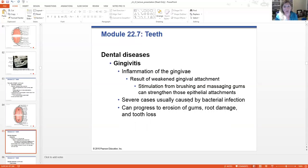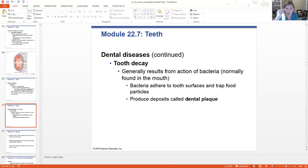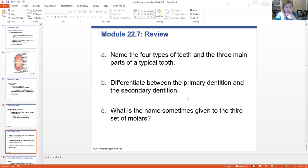If gingivitis is severe, it can lead to bacterial infections. Bacteria not meant to get down into those little sockets can crawl in there and cause root damage and tooth loss. Tooth decay generally results from the action of bacteria — normally found in any normal mouth — and typically we develop these plaques. When we go to the dentist every six months, they take those little scrapers and scrape all that plaque off our teeth to help keep them nice and healthy.